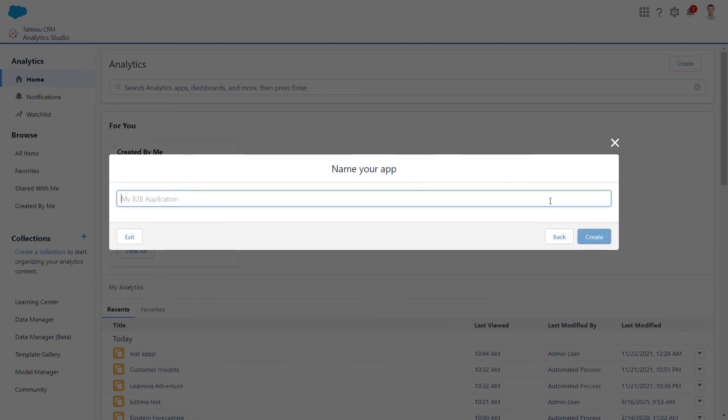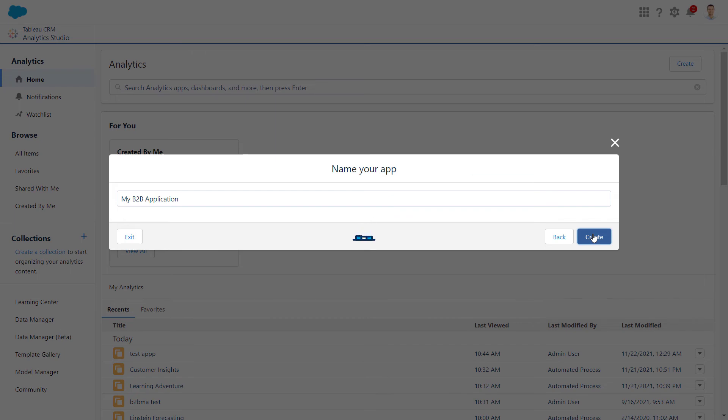Finally, we'll name our app and click Create. The creation process will continue in the background, and you can navigate away from the Status page if needed.